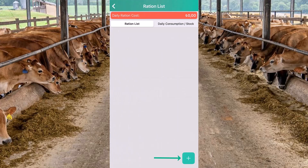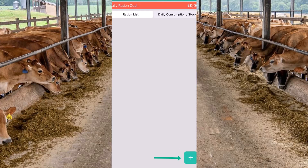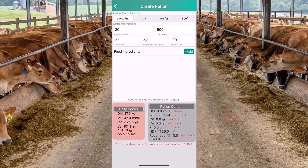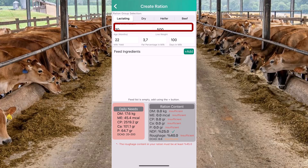We can tap the button on the bottom corner of the screen to prepare a feed ration. We can create rations for our lactating, dry, heifers and beef cattle. In this video, I will only show how to prepare a ration for one of our lactating cows.